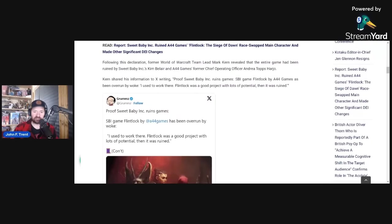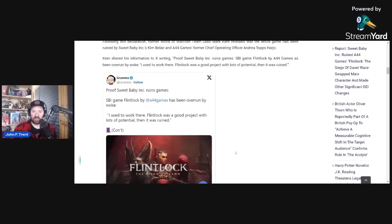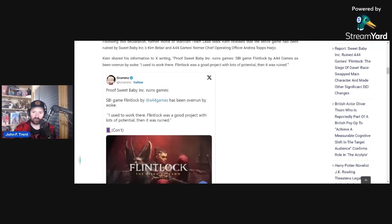Following that, we got this report from Mark Kern, who goes by Grums on X. He is the former World of Warcraft team lead. He posted: Proof Sweet Baby Inc. ruins games. Sweet Baby Inc. game Flintlock by A44 Games has been overrun by Woke.